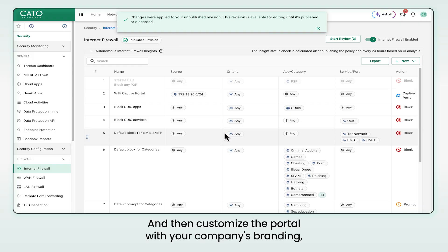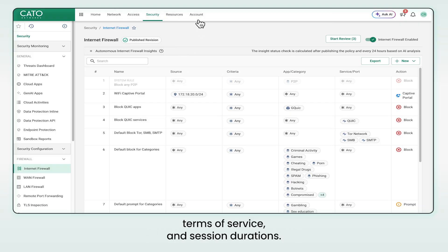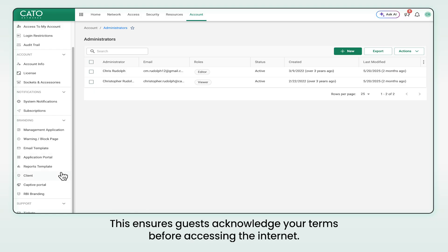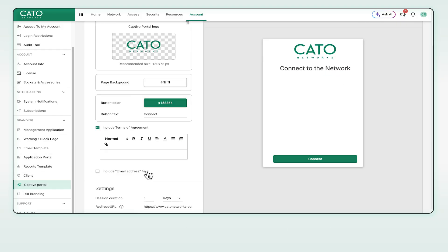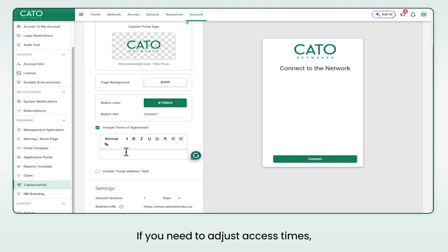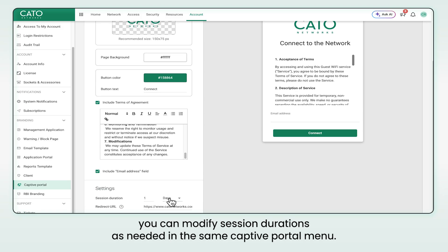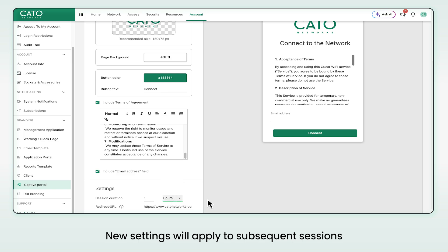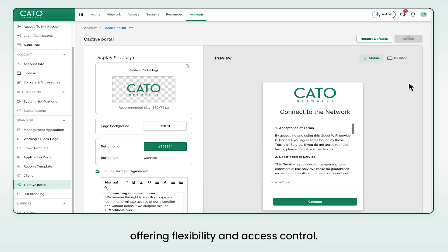Customize the portal with your company's branding, terms of service, and session durations. This ensures guests acknowledge your terms before accessing the internet. If you need to adjust access times, you can modify session durations as needed in the same captive portal menu. New settings will apply to subsequent sessions, offering flexibility and access control.